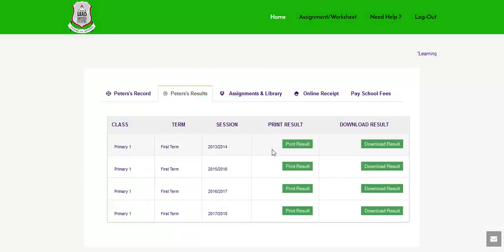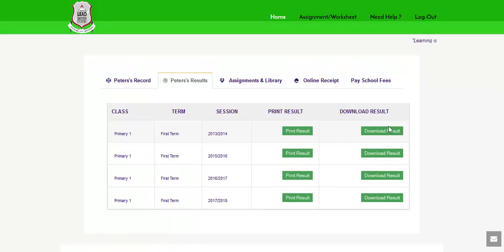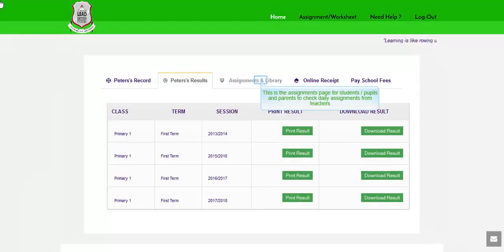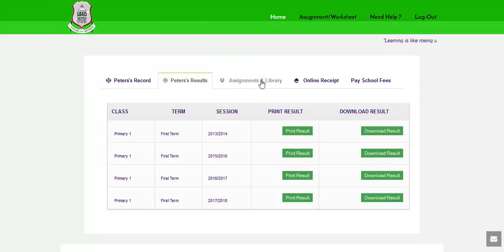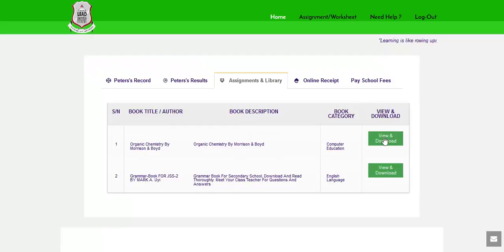You can also click the download result button to download results in PDF. This is the assignments page for students or pupils and parents to check daily assignments from teachers. Click to download assignments or books.